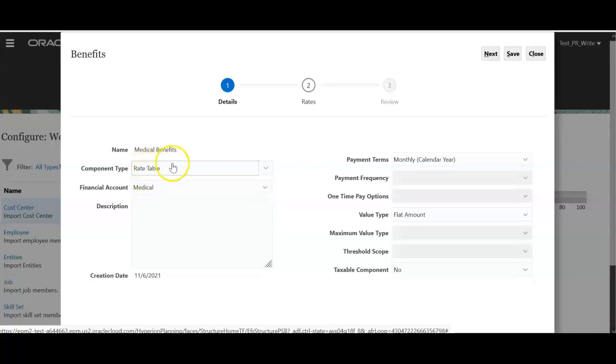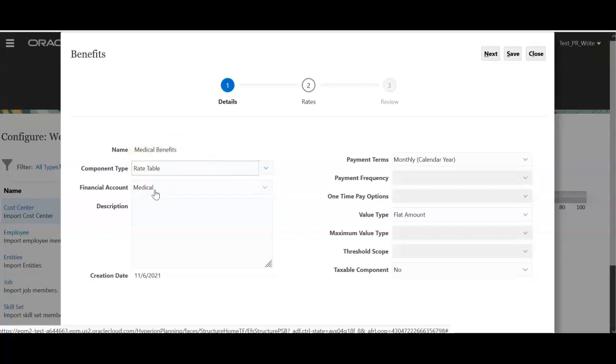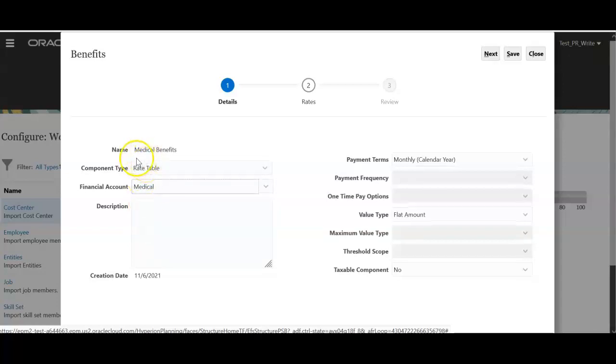I am selecting rate table and financial account option. This means under workforce medical benefit value will be mapped to an account medical or any other account in your company. You can map this.